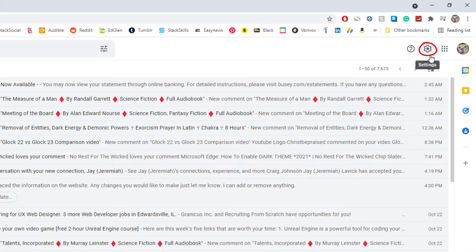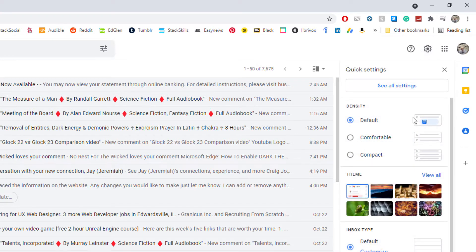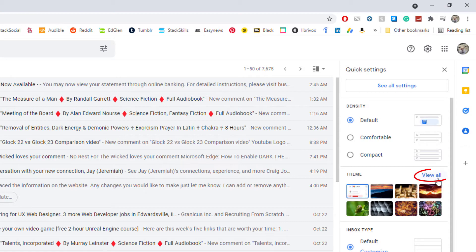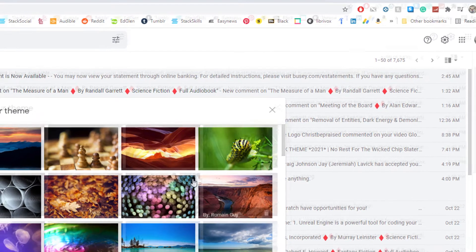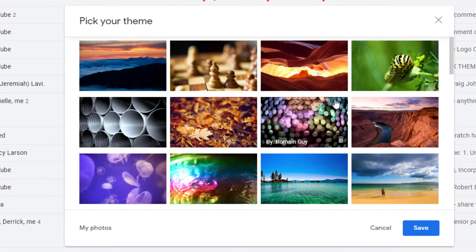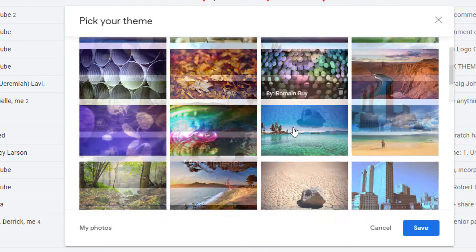where you see the gear wheel. That is settings. You want to select that, then go down to where you see it says theme and select view all. Now in this dialog box it opens up,